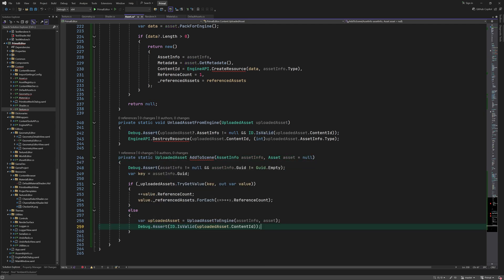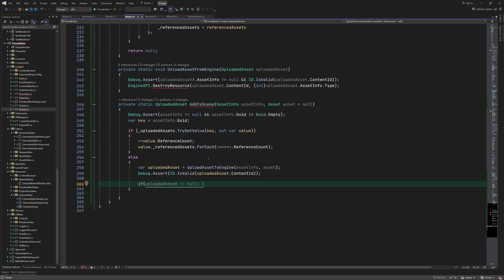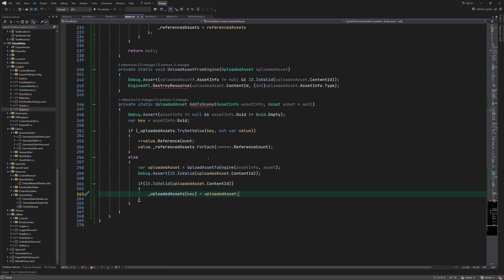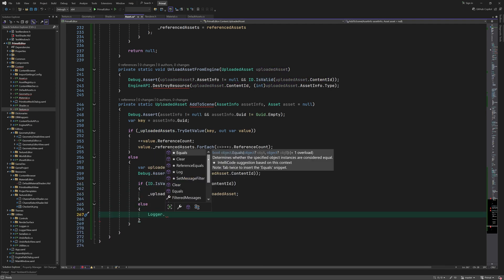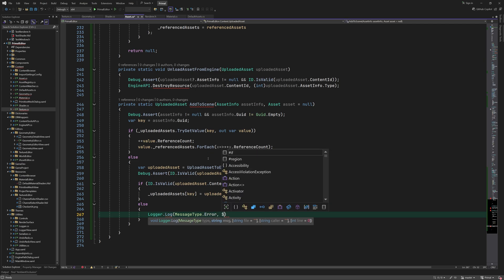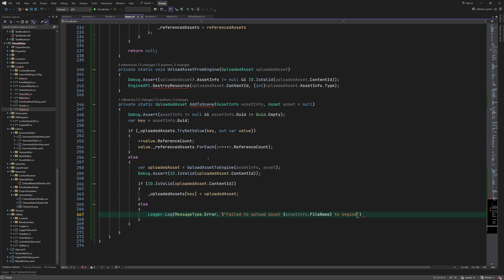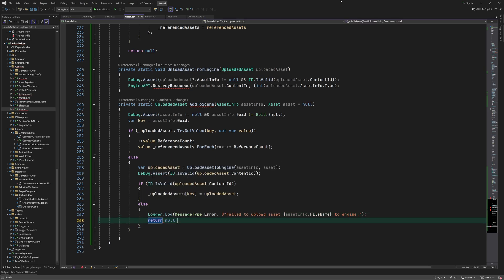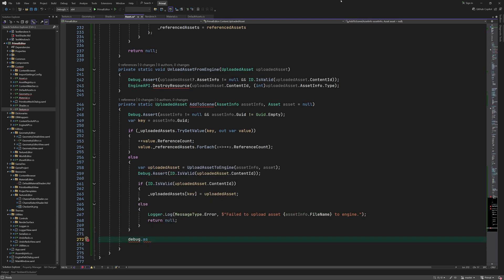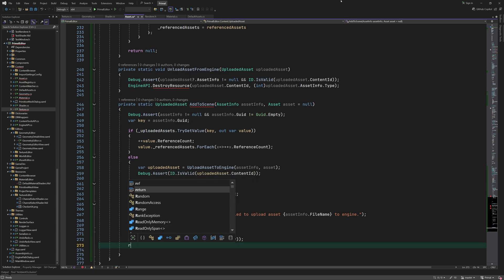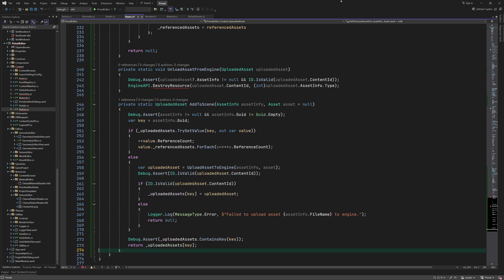If the asset wasn't already uploaded we'll call upload assets to engine which is the method we just wrote. If it returned a valid content ID, we'll then add a new entry to the uploaded assets dictionary. At the end we return a reference to the uploaded asset.